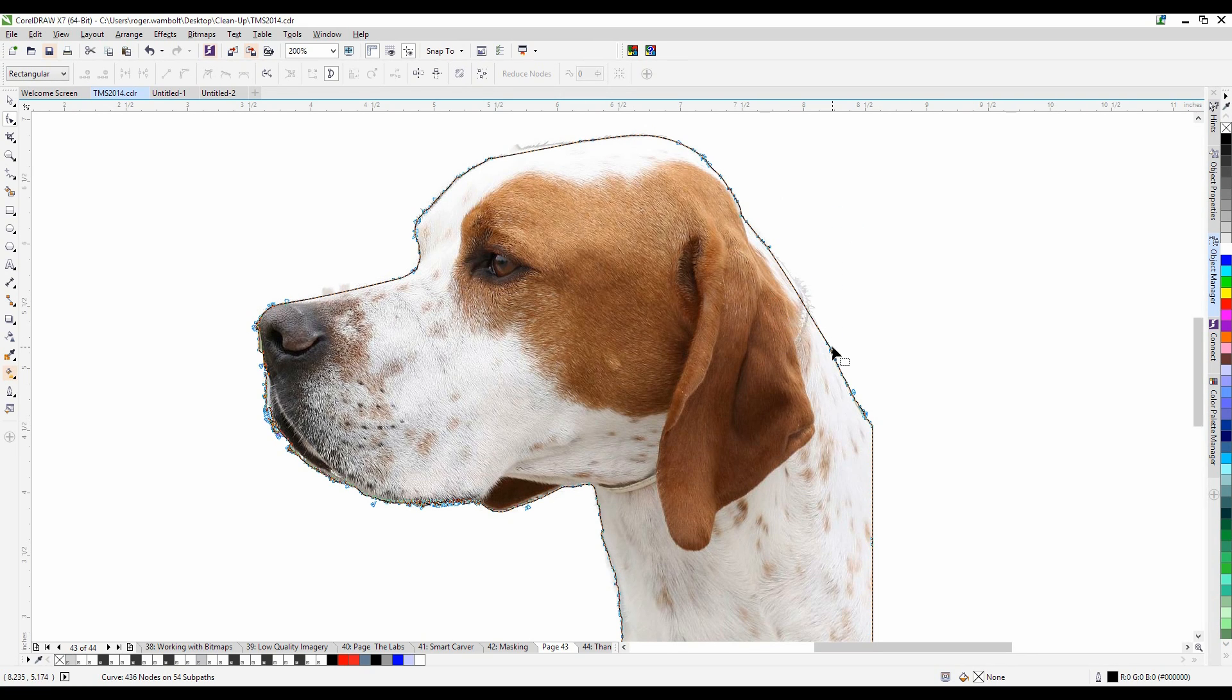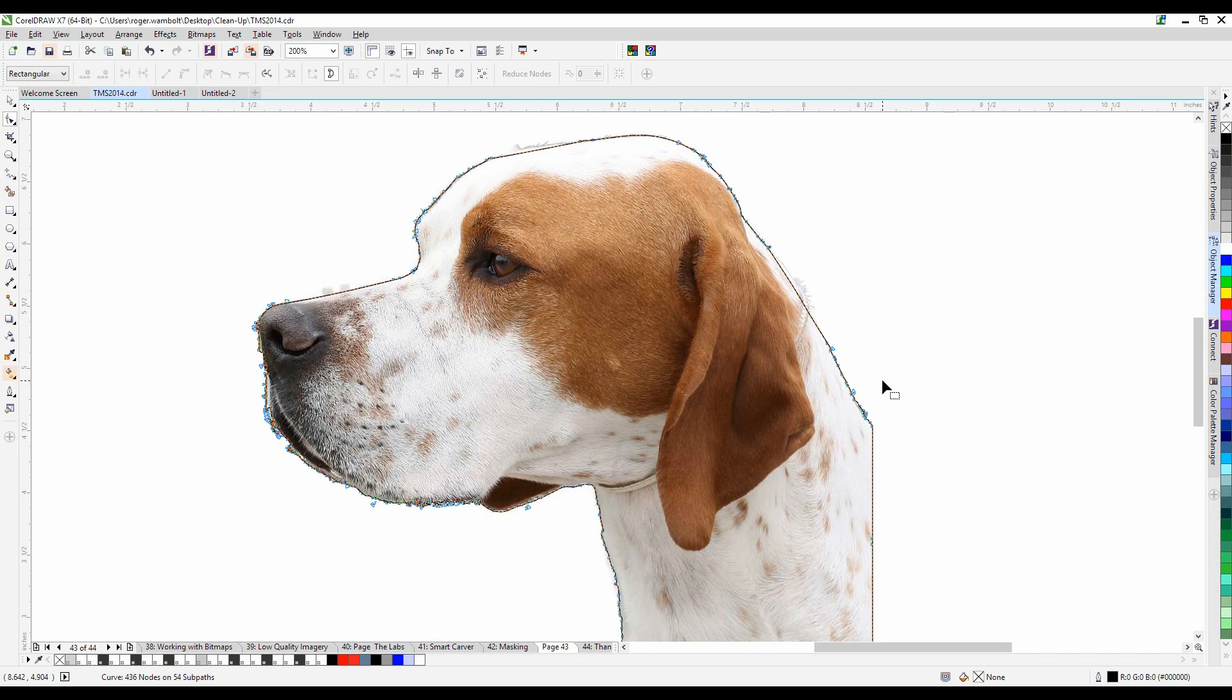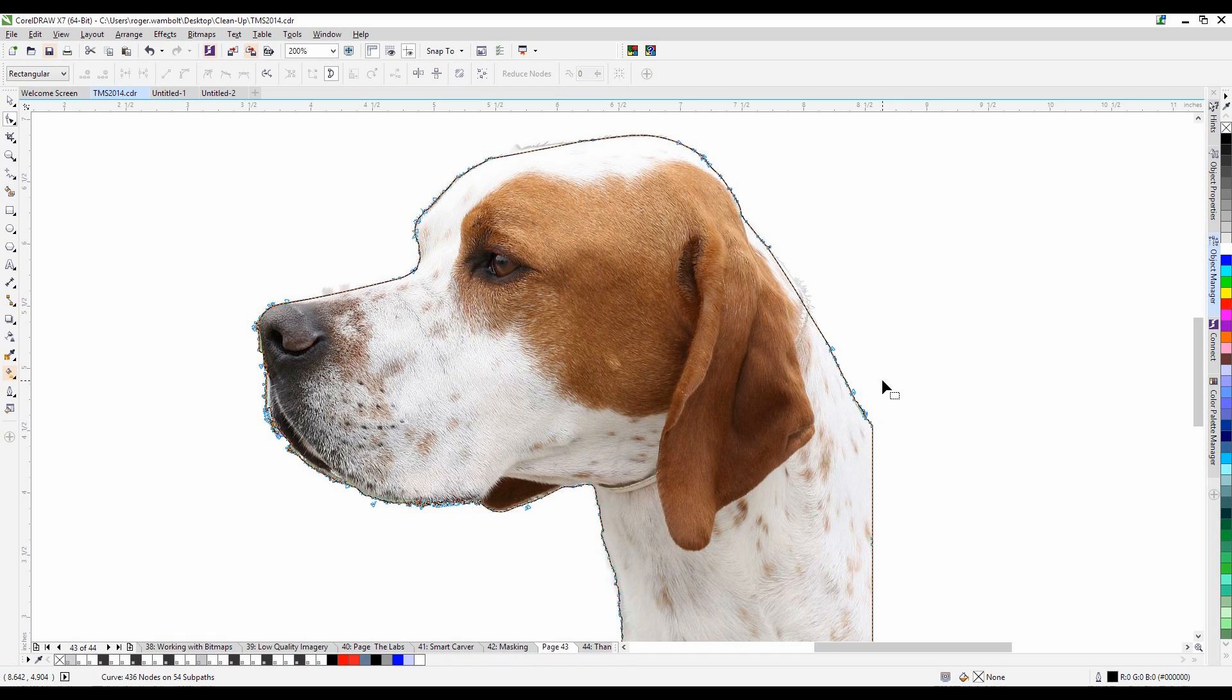All right that's just to give you an idea and of course we can change the shape of that line and whatnot, but I'll leave that up to you to do. Thanks for watching and have a great day. See you next time.